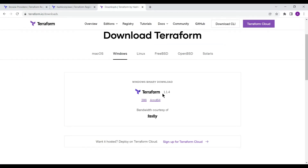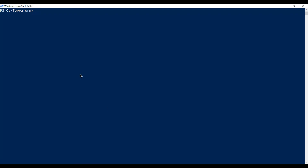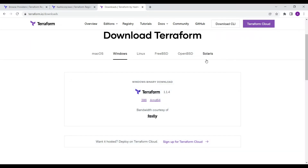The current Terraform version is 1.1.4 and I have the same version installed. If you run the terraform version query it will list that same version. The provider version is something different — each provider has its own version and they keep revising it to add new functionalities, just as Terraform itself keeps increasing its version to introduce new features.